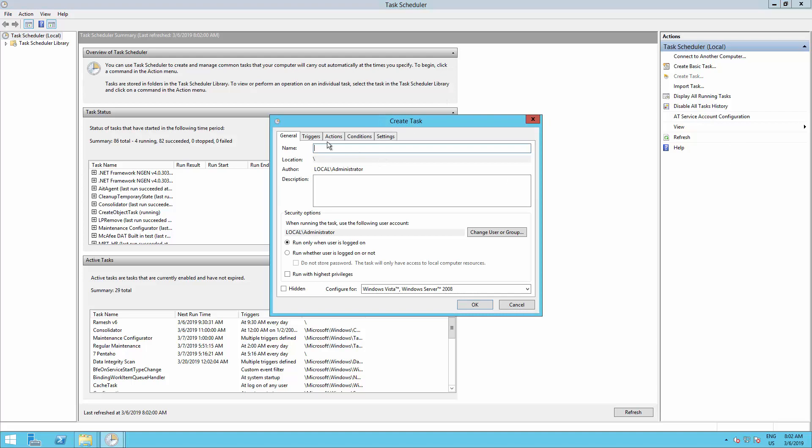Type a name and description and check Run with the Highest Privileges.